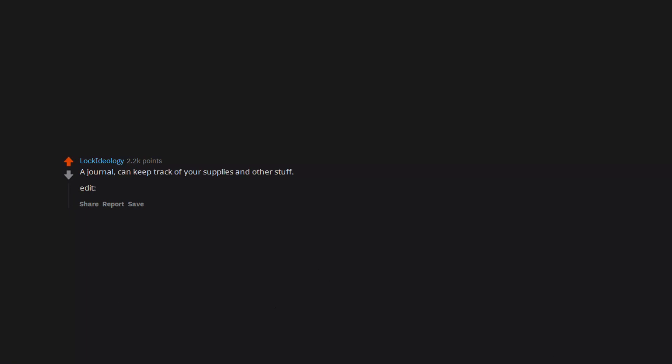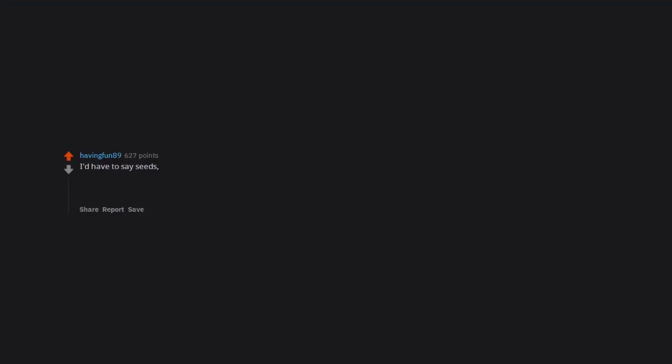A journal. Can keep track of your supplies and other stuff. Also can draw boobs to jerk it off to. Common sense. I'd have to say seeds or like any form of crops. Farming seems surprisingly difficult to do and I don't see a lot of the movies really trying it when it comes to survival. Maybe I'm just an idiot too.